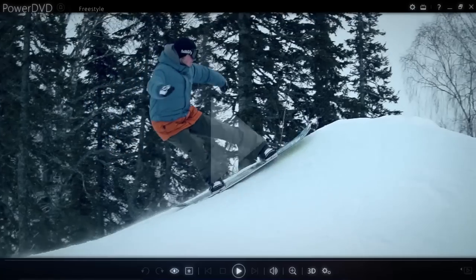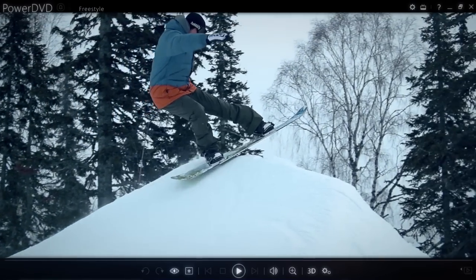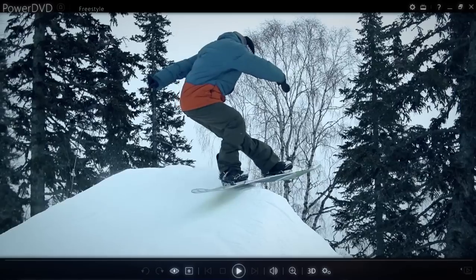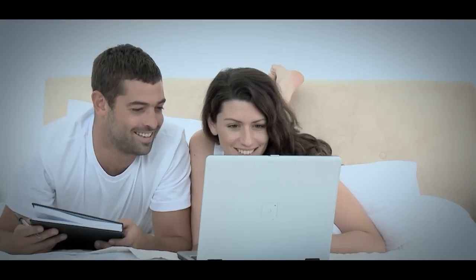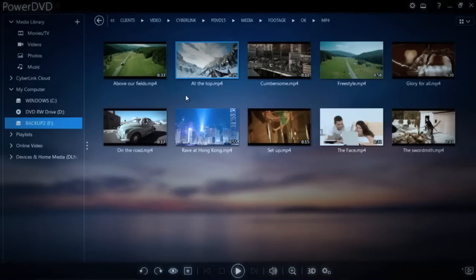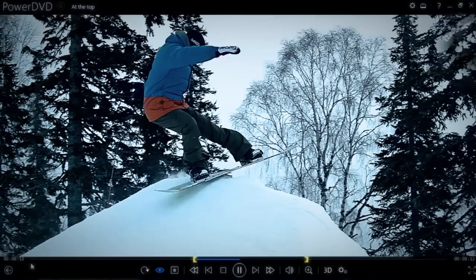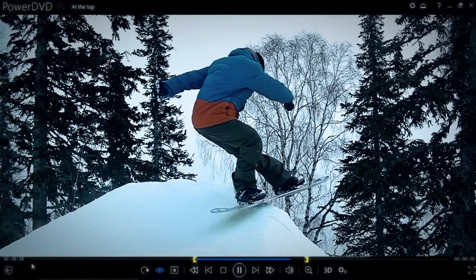Some movies have that one special scene that gets re-watched again and again, and almost every home movie ends up with a hilarious moment you want to revisit. With PowerDVD, you can set in and out points in your favorite videos so that you can quickly return to the desired section of the video next time you start it.